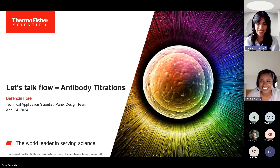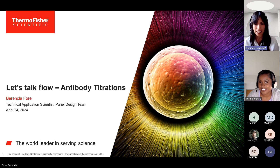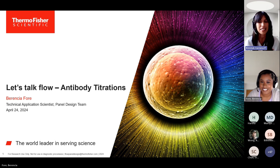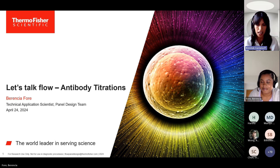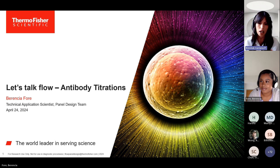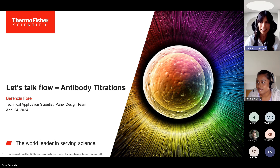Hi, everyone. Good afternoon. My name is Luciana Kimmel and it's a pleasure to welcome you all to Let's Talk Flow. Our speaker today is Varencia For, a technical application scientist from our amazing panel design team. Today's topic is antibody titrations. Before we get started, we have a couple reminders. Your camera, microphone, and chat functions are disabled, but if you'd like to submit a question for our Q&A, please click on the Q&A icon on top of the screen. And without further ado, welcome Varencia.